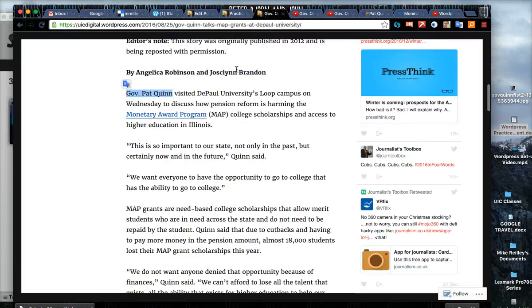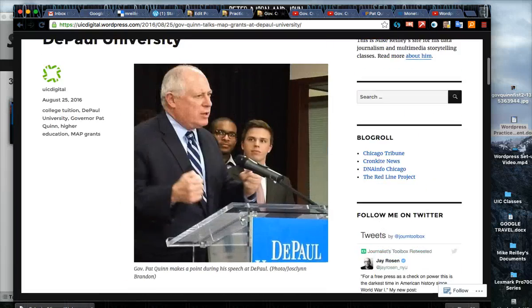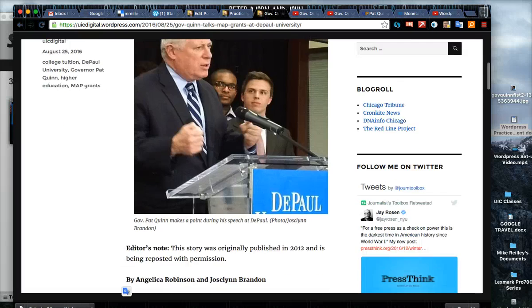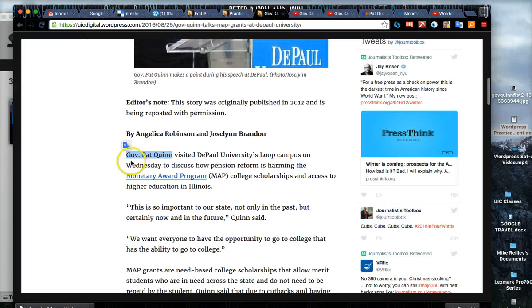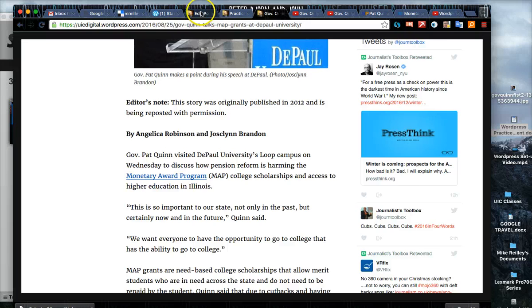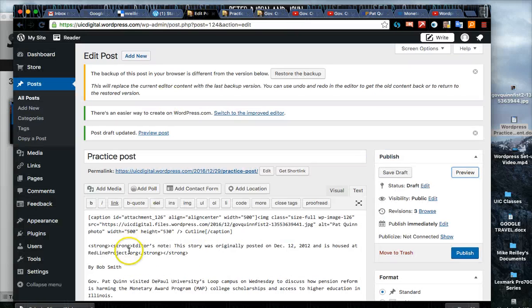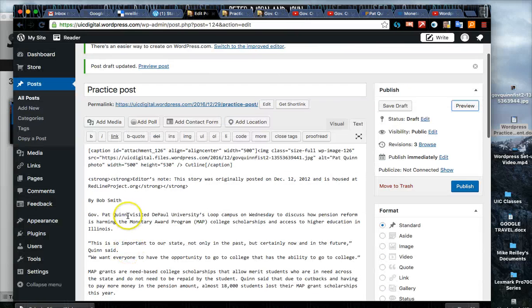This is an example of one I've pre-posted. This story monetary award program links off to more background on MAP grants which is very important. Other possible links could be a link to Pat Quinn, the governor, out of your story.